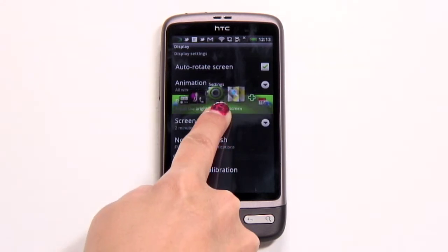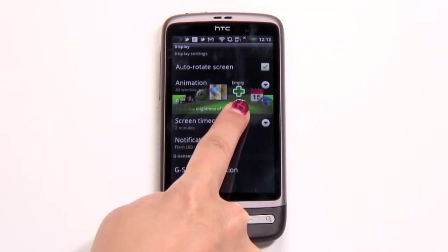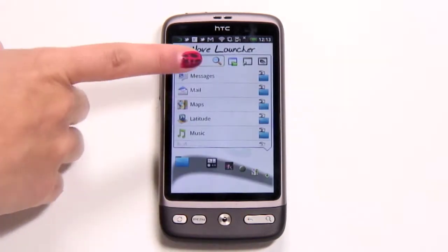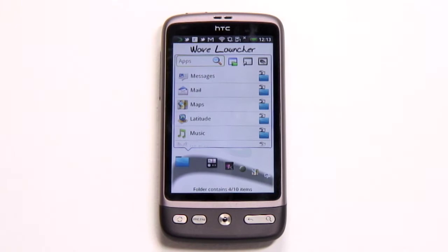You can pre-define apps to appear, actions such as calling a particular contact, or set it to add recently used apps to the left.